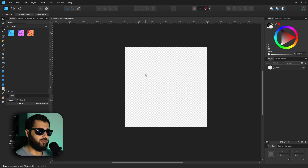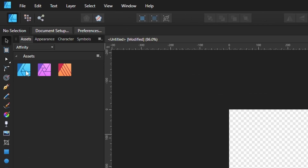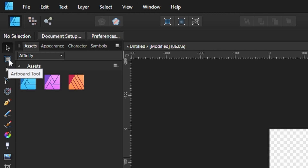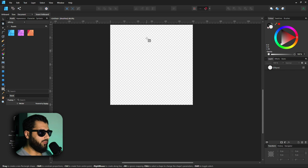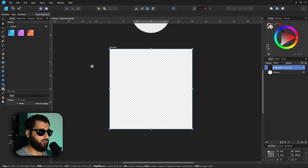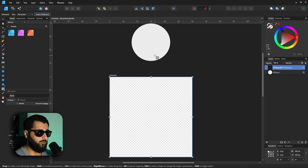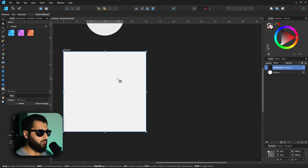If you're in a situation where you didn't create an artboard but want one, it's very simple. Make sure you're on the right document, then in the left-hand panel select the Artboard Tool. Click 'Insert Artboard' and it adds an artboard around your existing canvas. You'll notice the circle that was hidden has now shown itself, because we can now use the outside of the artboard just as much as the inside.